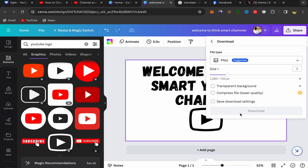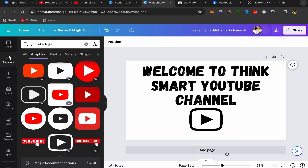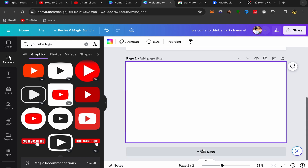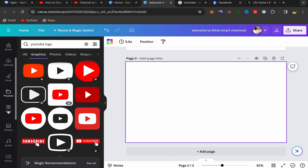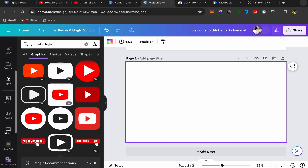Click on 'Share', then 'Download', and download this picture to your laptop. Next, click on 'Add Page'. On the new page, look in the panel on the left — you'll see elements, text, brand — keep scrolling down until you see 'Speed Paint'.